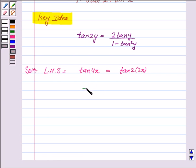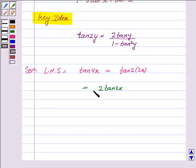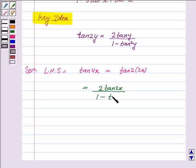So we get 2 tan 2x — because here y is 2x — upon 1 minus tan square 2x.